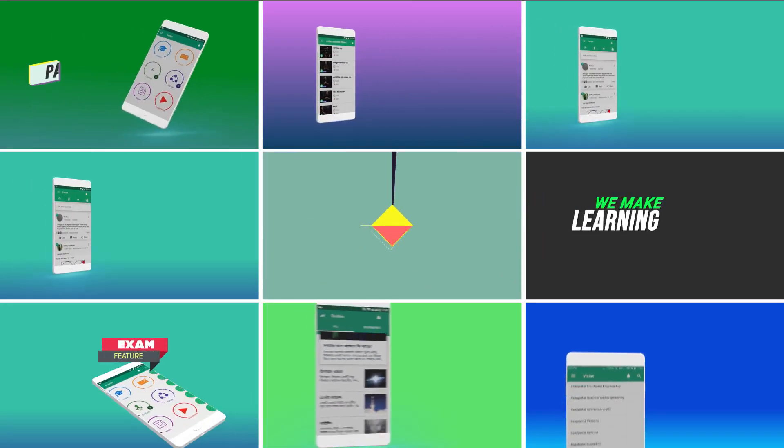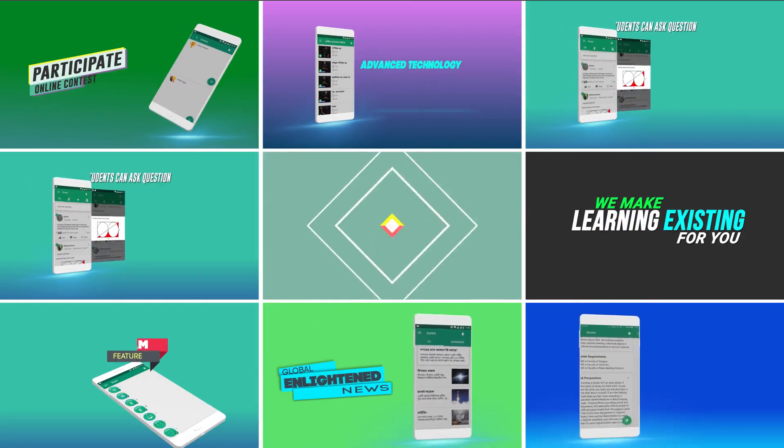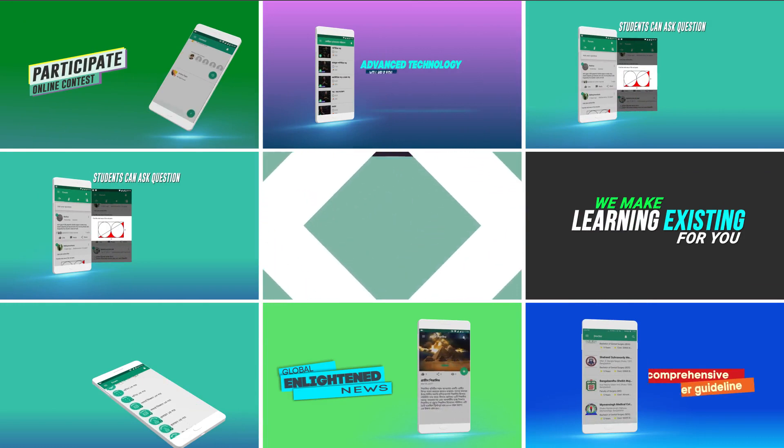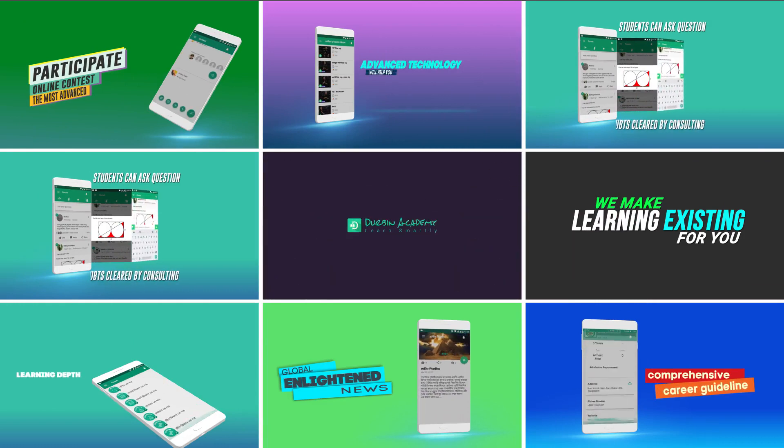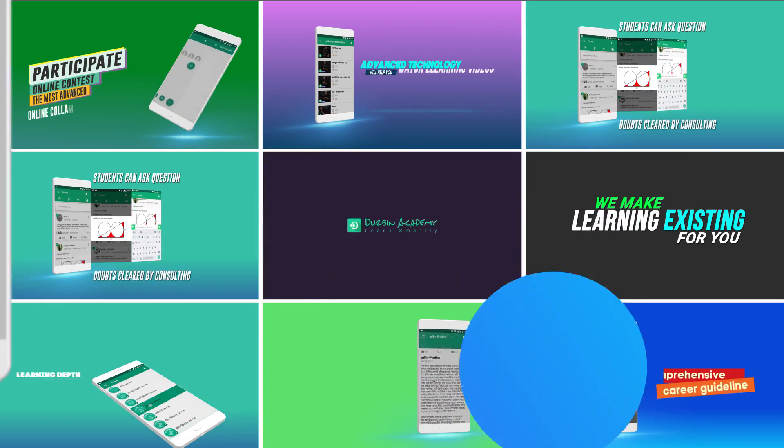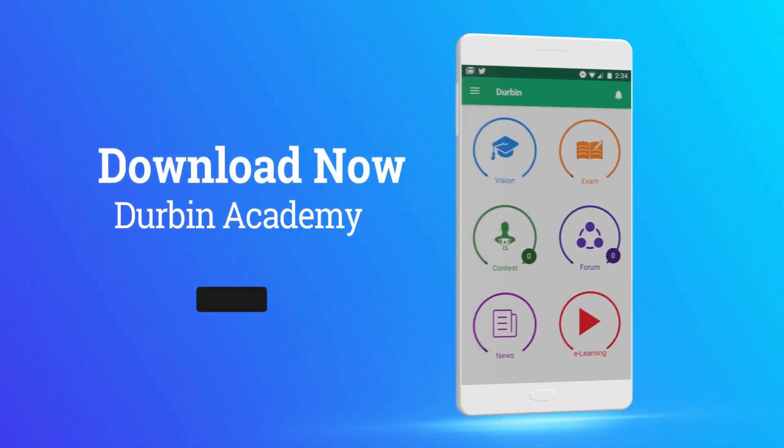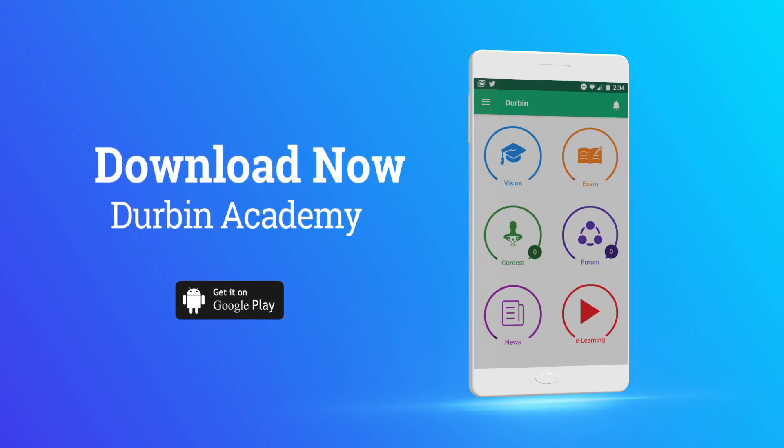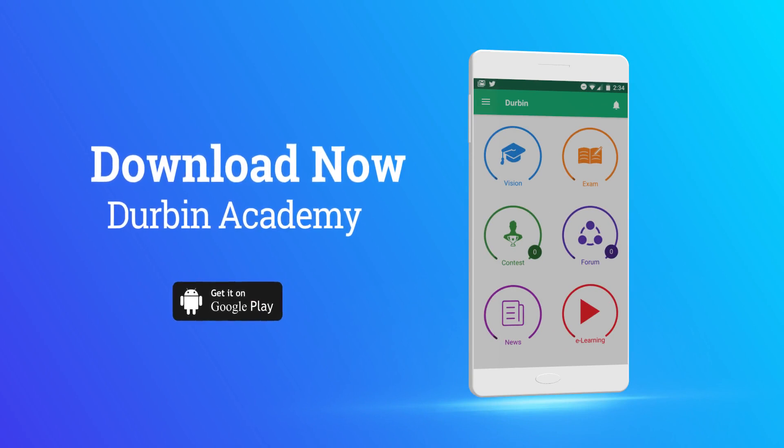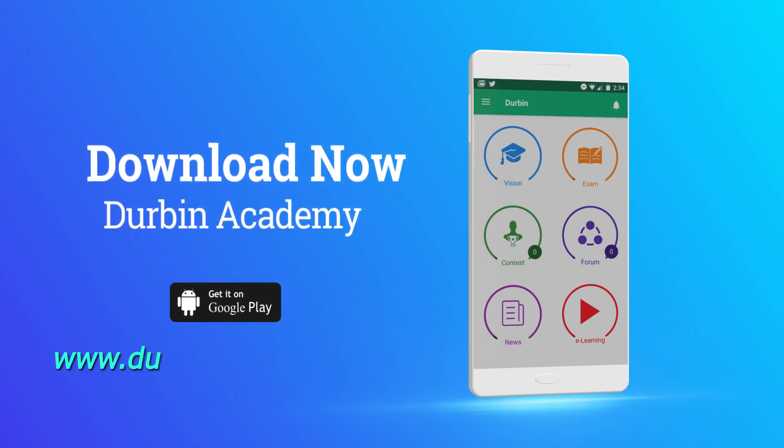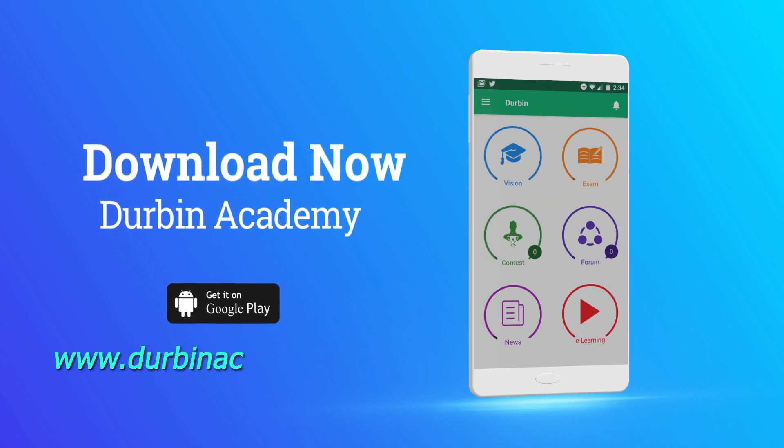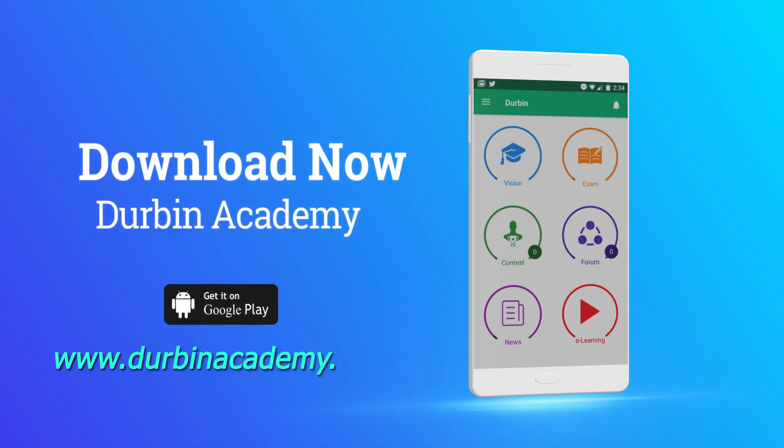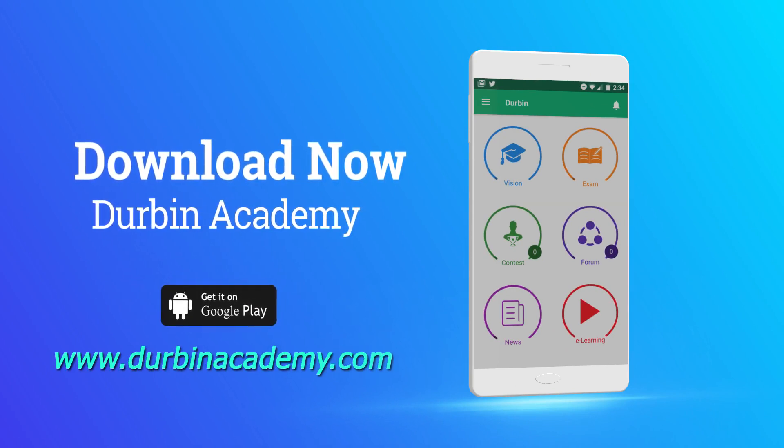Moreover, you will get all these features in one single mobile application. To download Durbin Academy, please search in Play Store or visit www.durbinacademy.com.